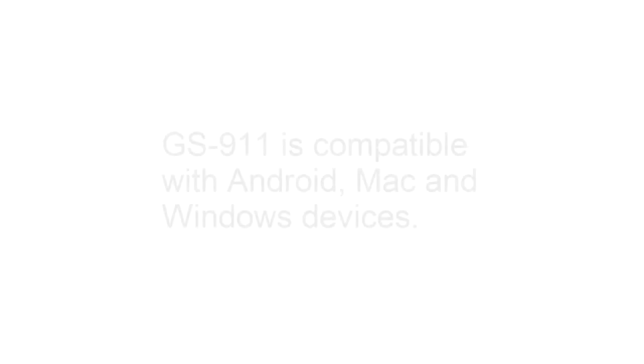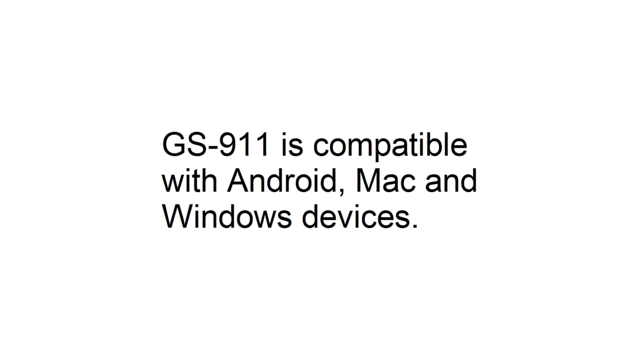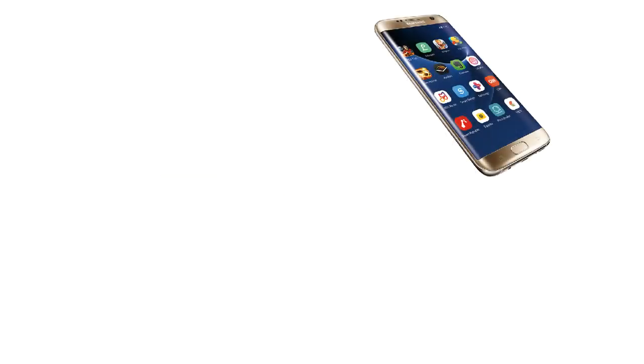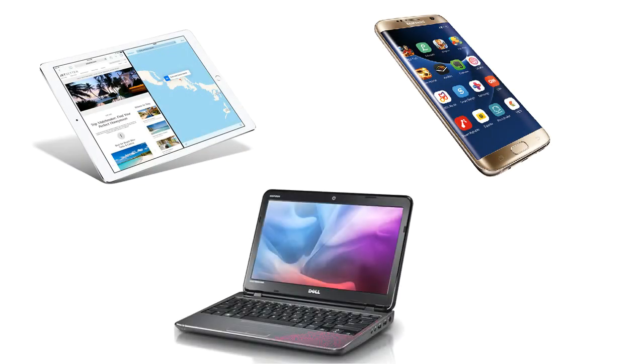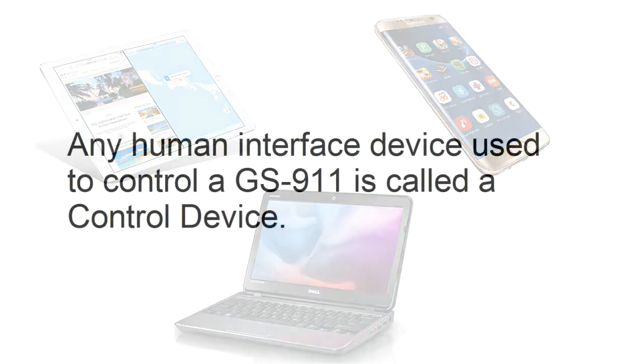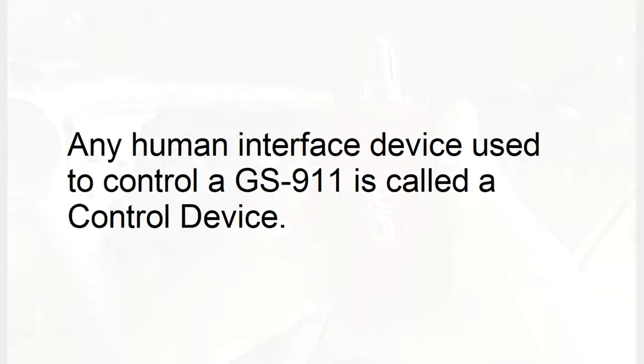After connecting the interface device, you will be sending commands to the device using an Android, Mac, or Windows device such as a mobile phone, a tablet PC, or a laptop computer. This device is called the control device.